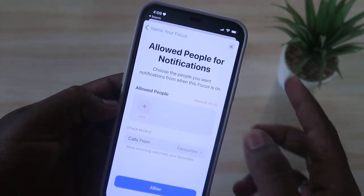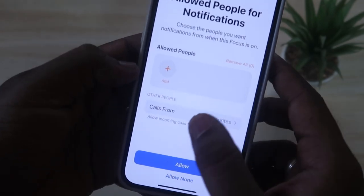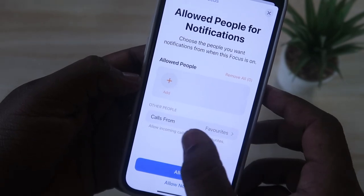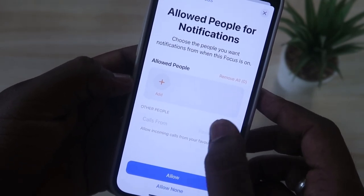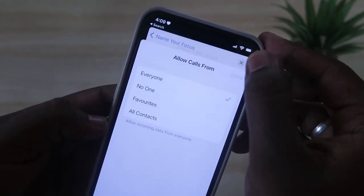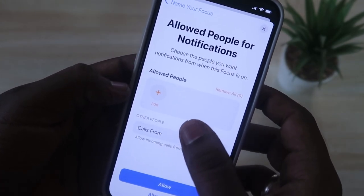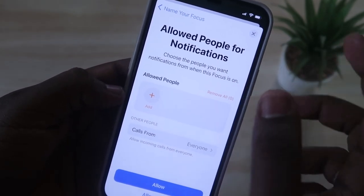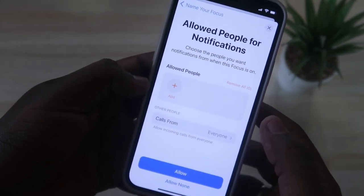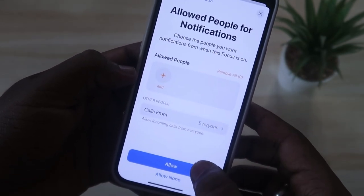Here you want to select which people are allowed to send you notifications. In case you don't want to miss any calls, click on 'Calls From' and select 'Everyone'. Once you've selected that, you won't miss any calls even while in focus mode. If you have favorite people, you can allow them specifically, but since we've enabled everyone for calls, you won't miss any calls.